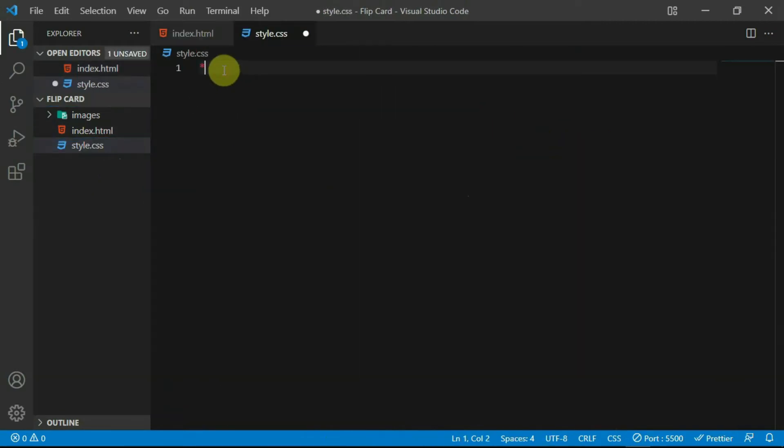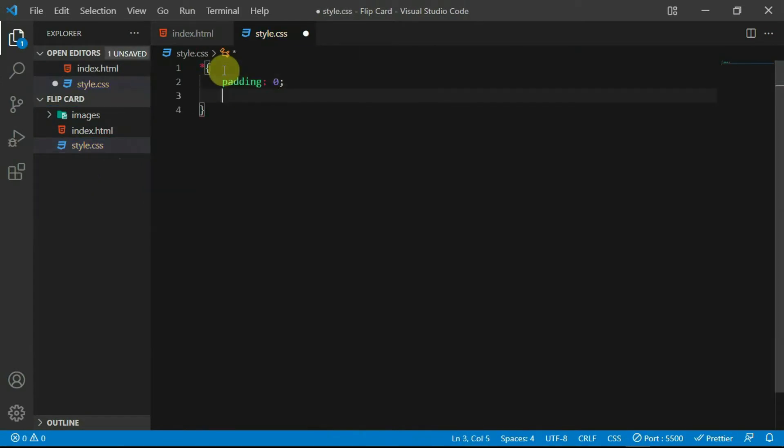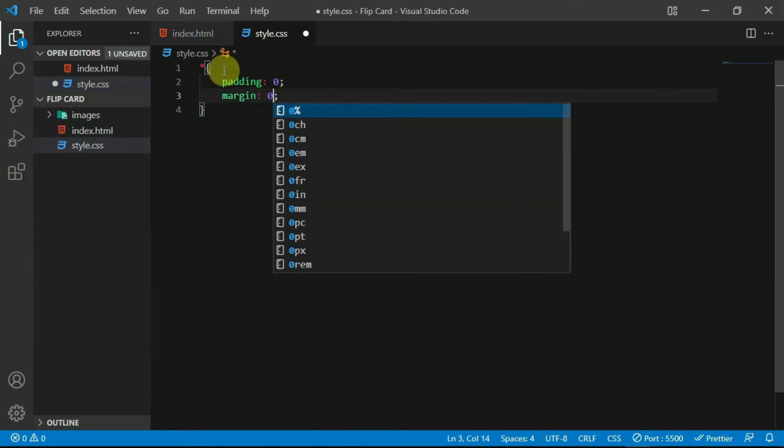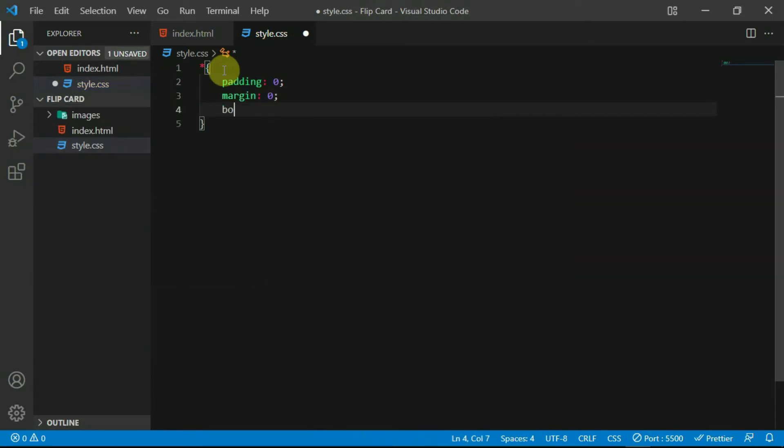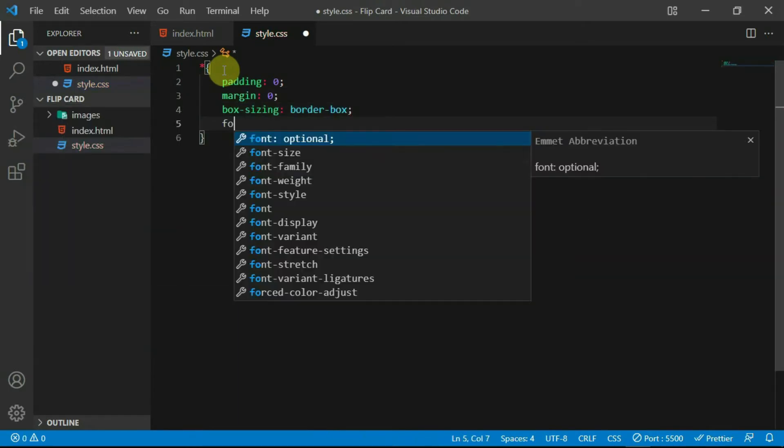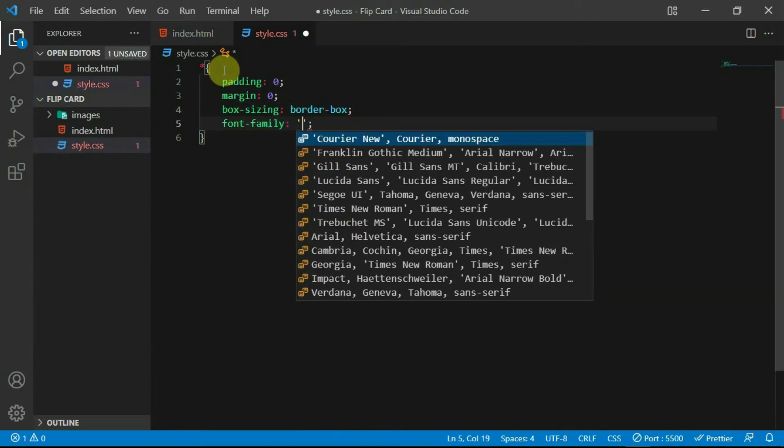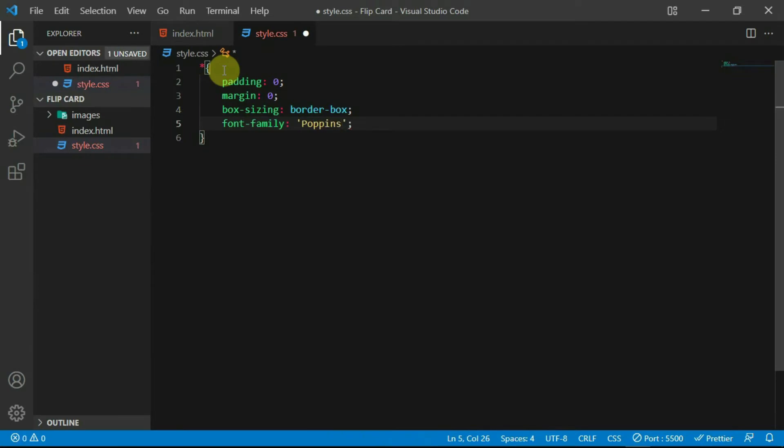In the stylesheet, using the universal selector, set the padding and margin on the website to zero. Set box-sizing to border-box and set the font family to poppins.